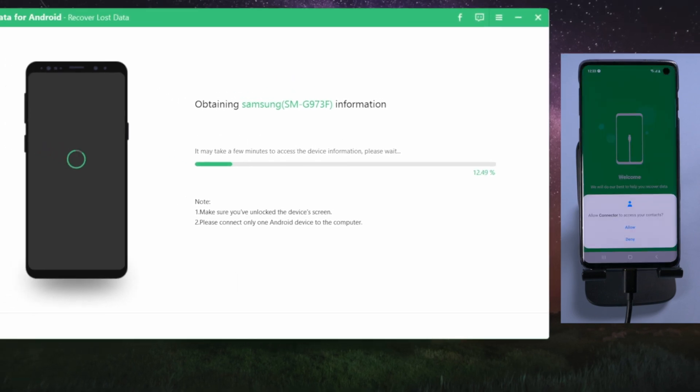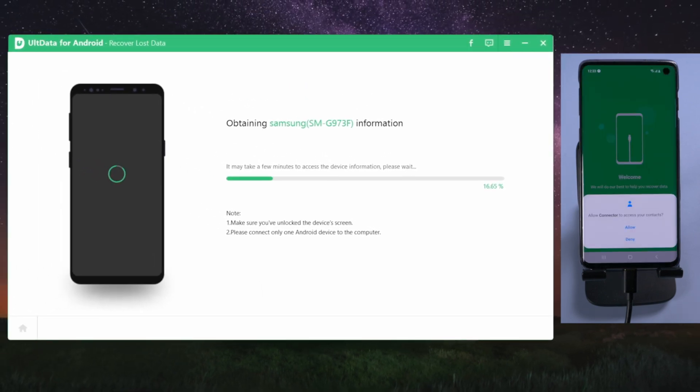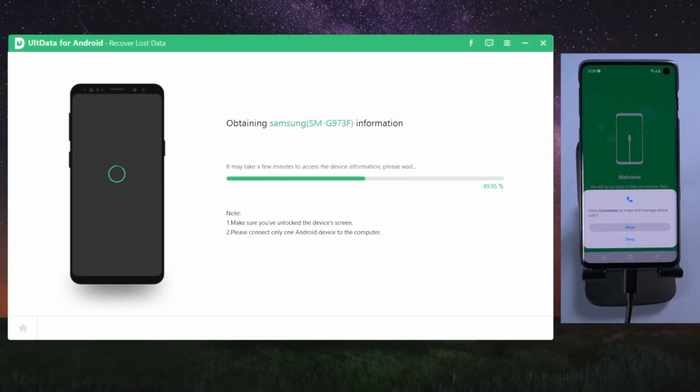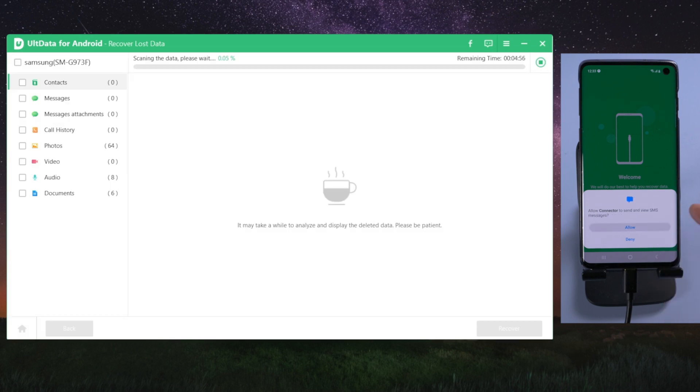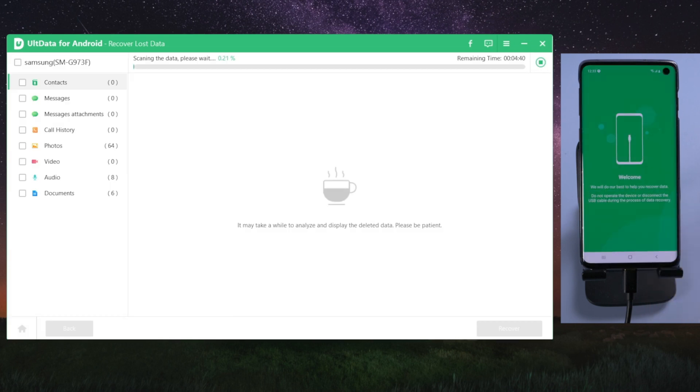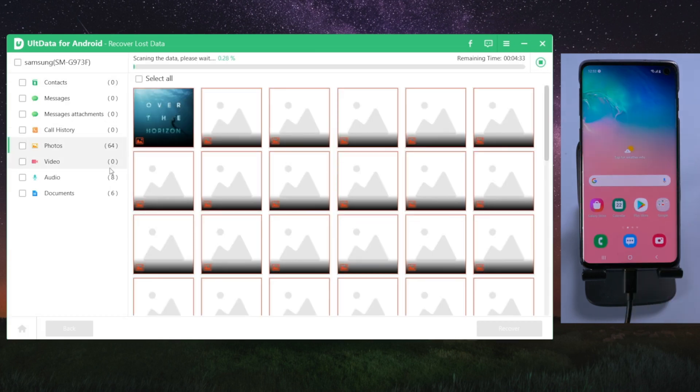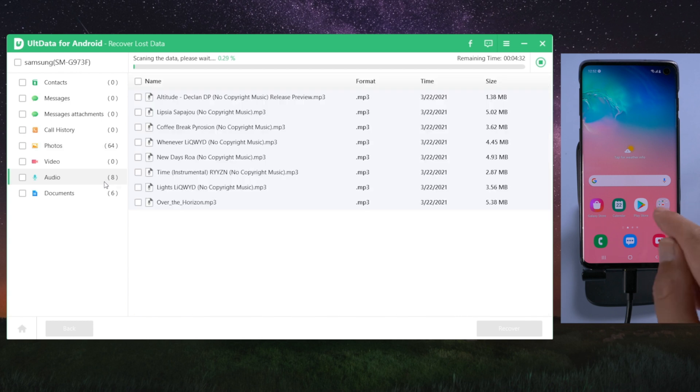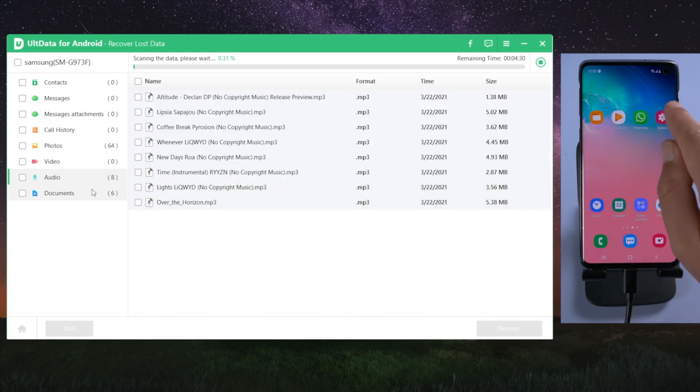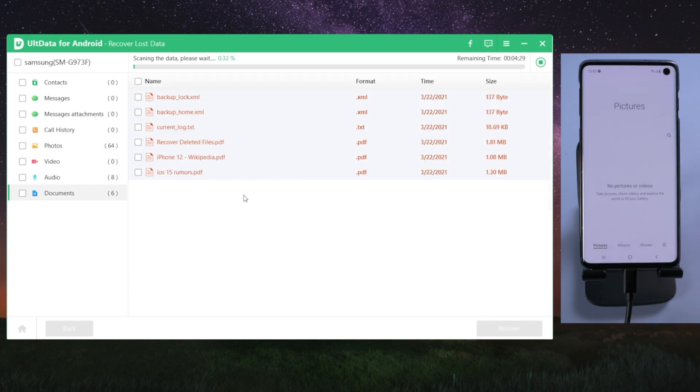Ultdata will start obtaining information from your device. All you need to do is allow it access to your data on the device. OK, now we got to the amazing part. As the data scanning goes on, you'll see more and more files showing up here.